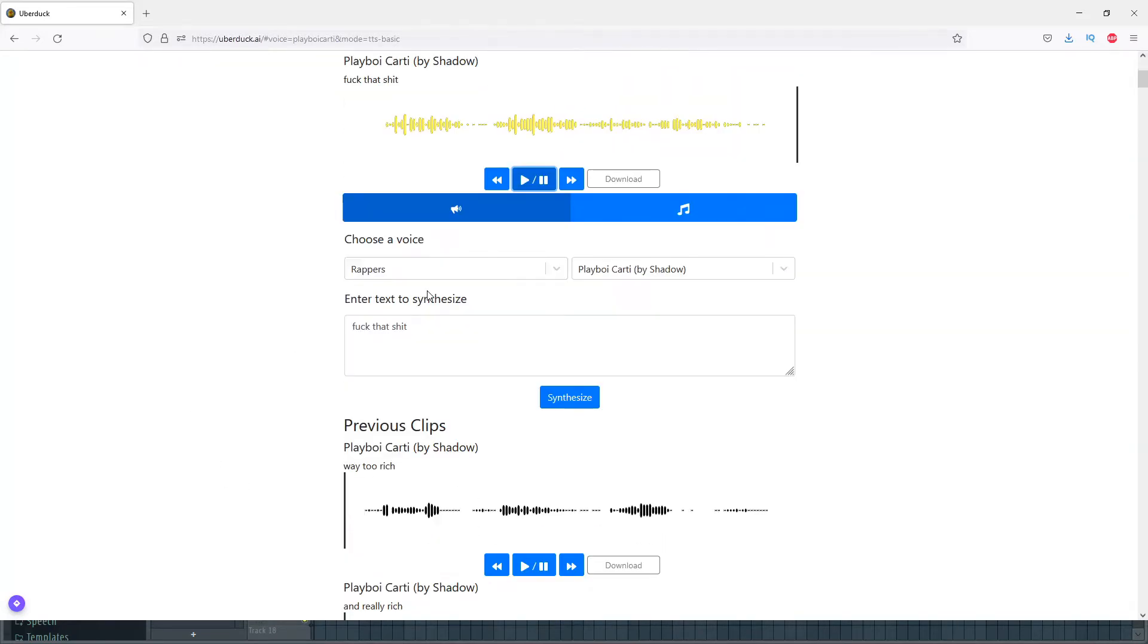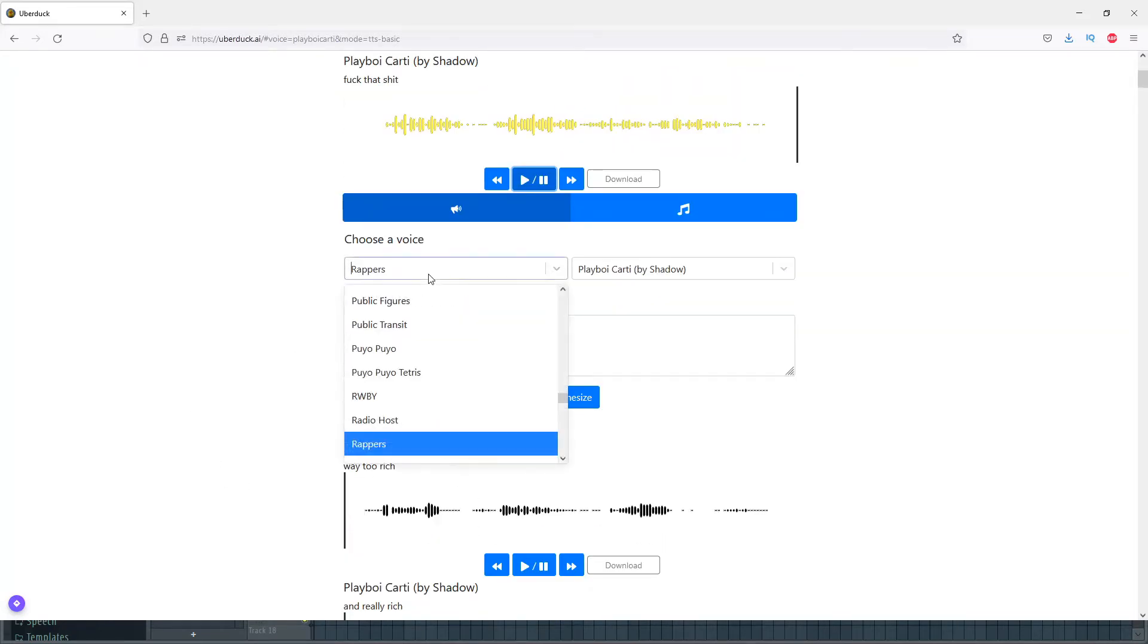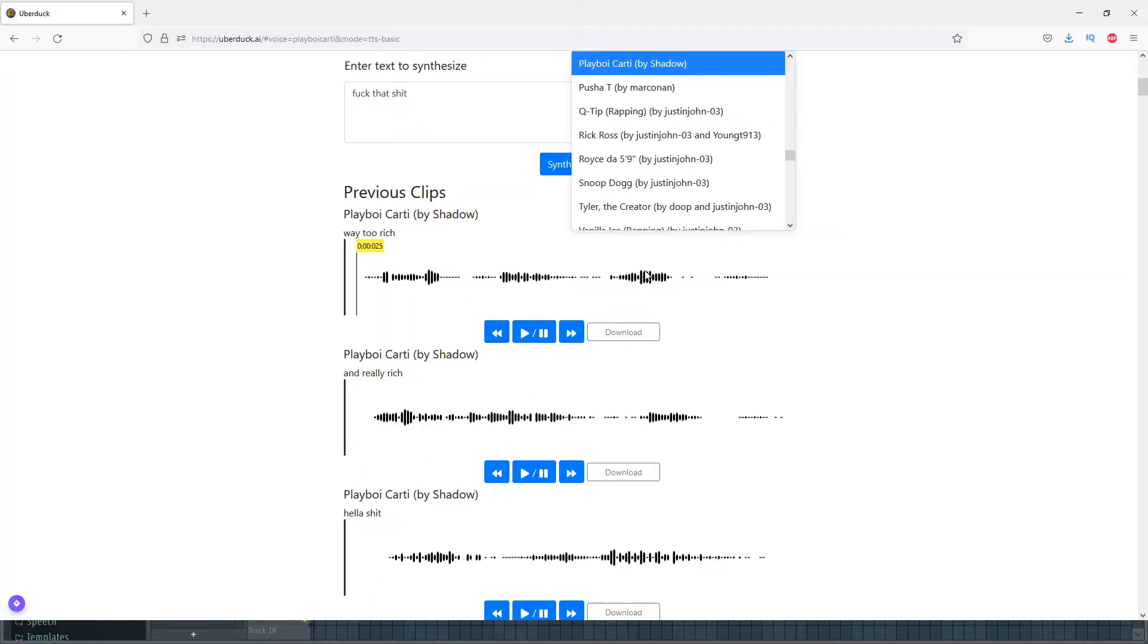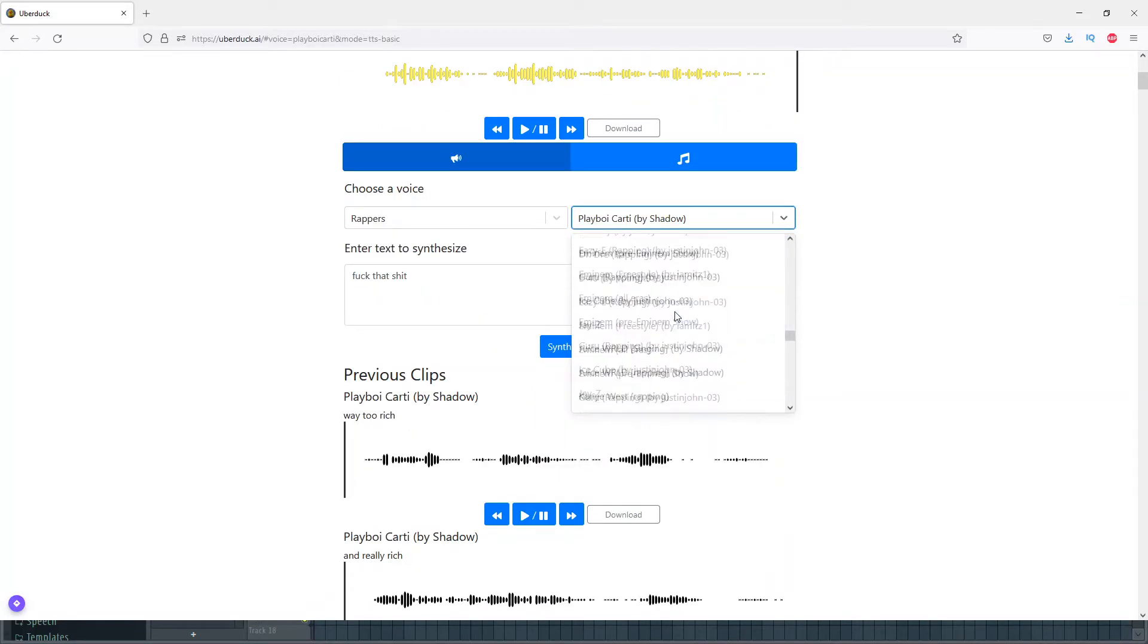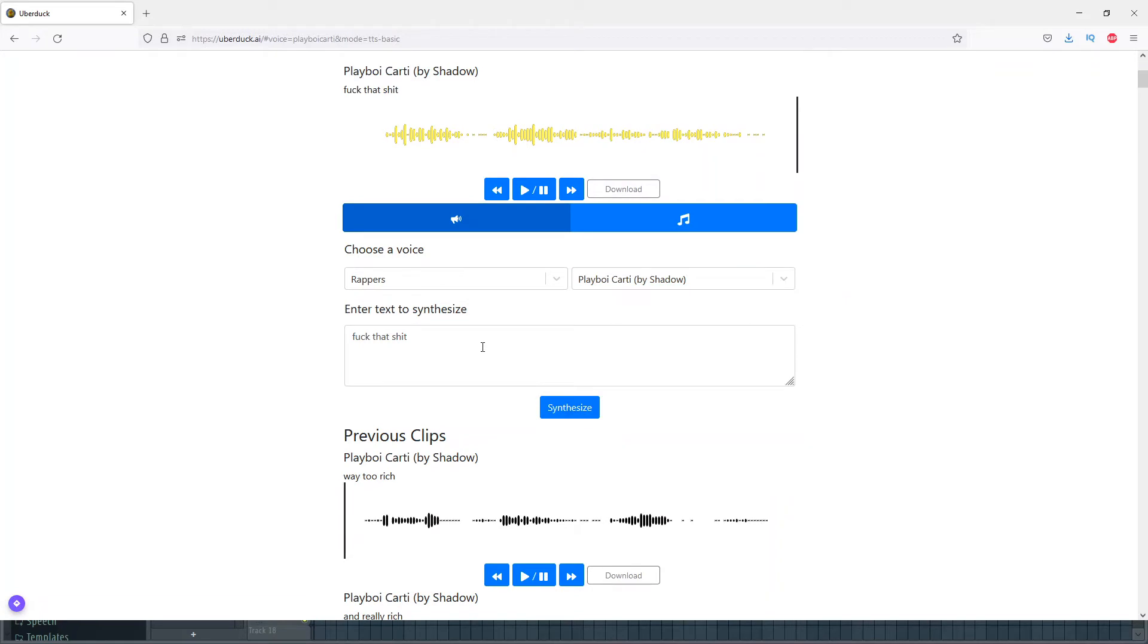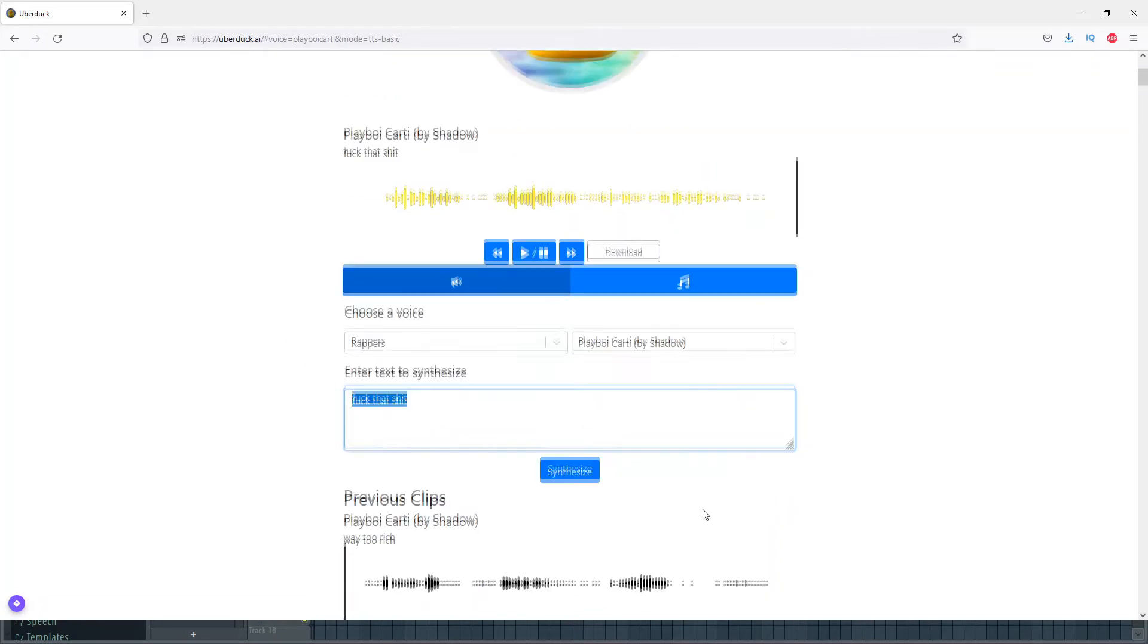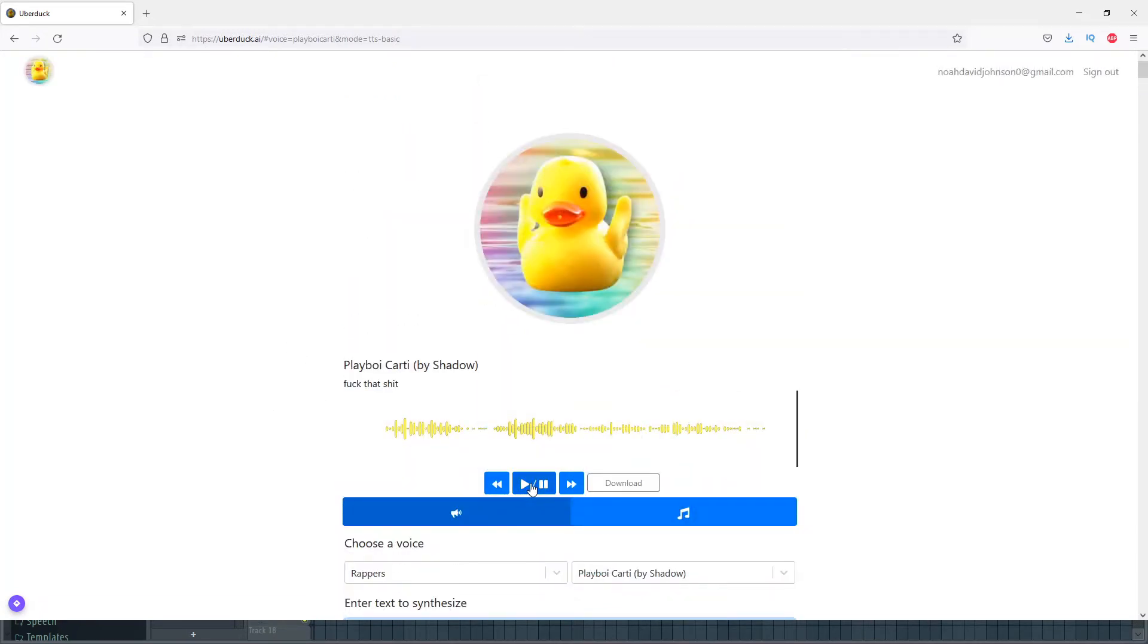You just go and choose a voice. You're probably going to be using a rapper, so you press on Rappers, then you can choose which rapper. Like I said, I use Playboi Carti, but there's loads of different rappers here. Then pretty much all you do is enter your text.